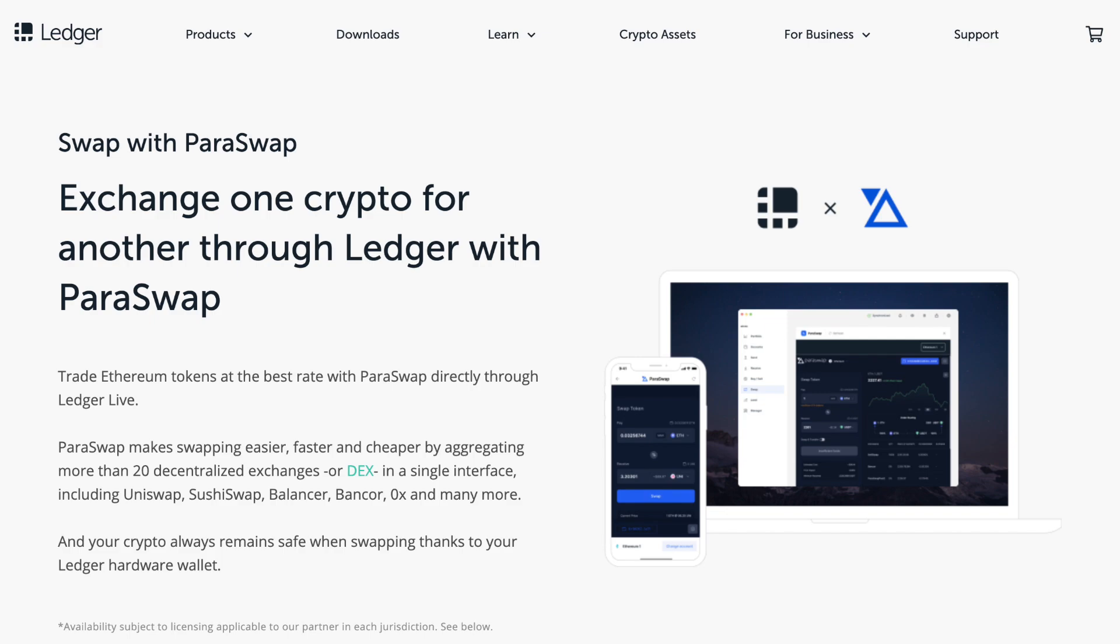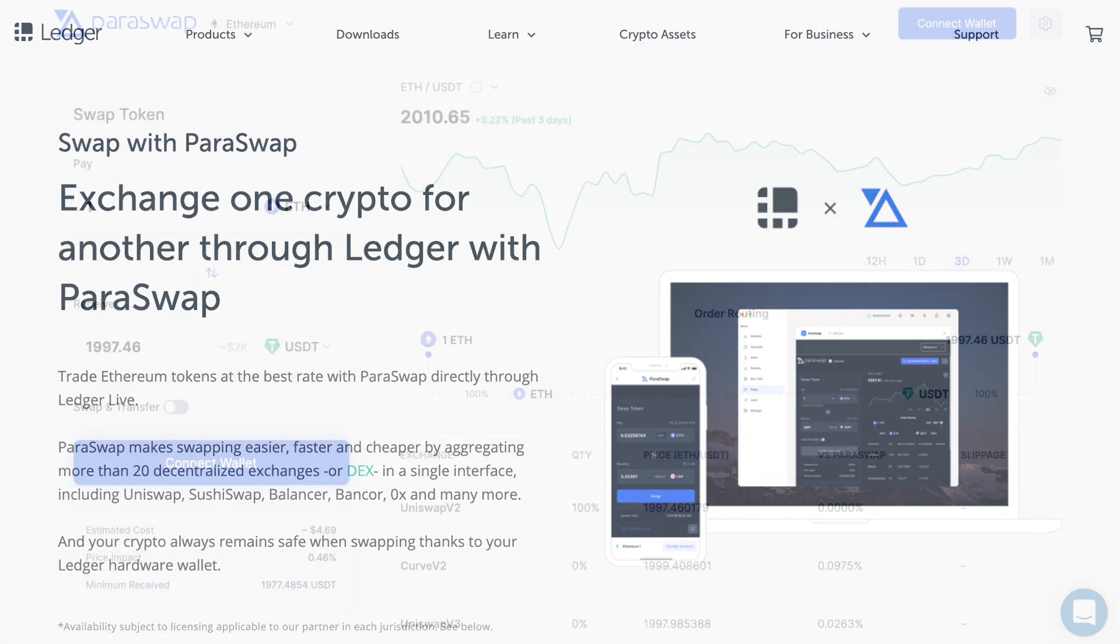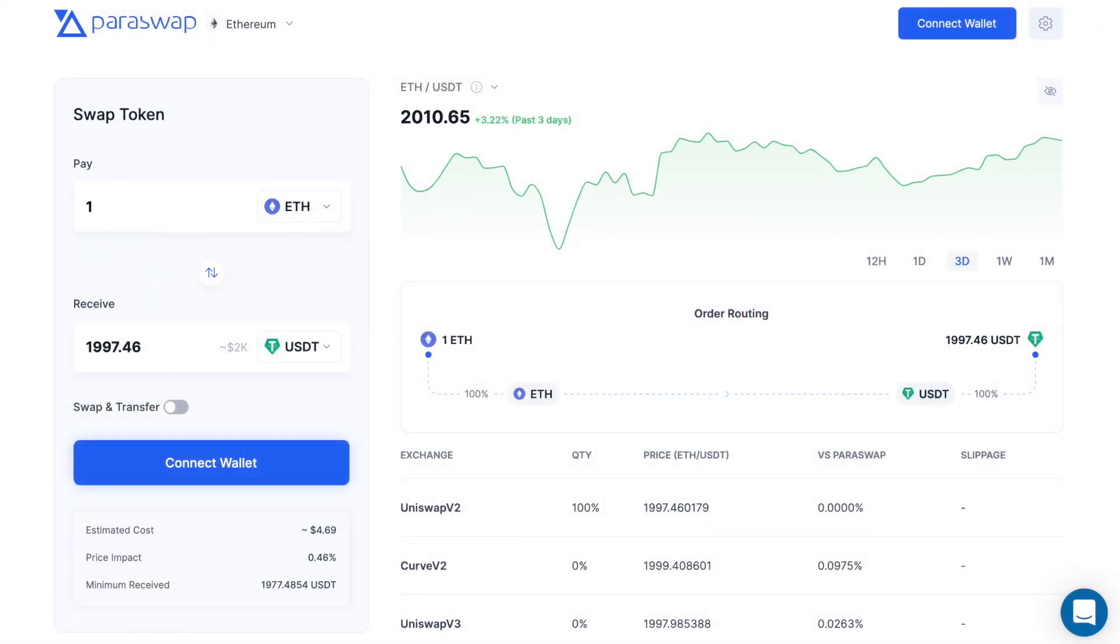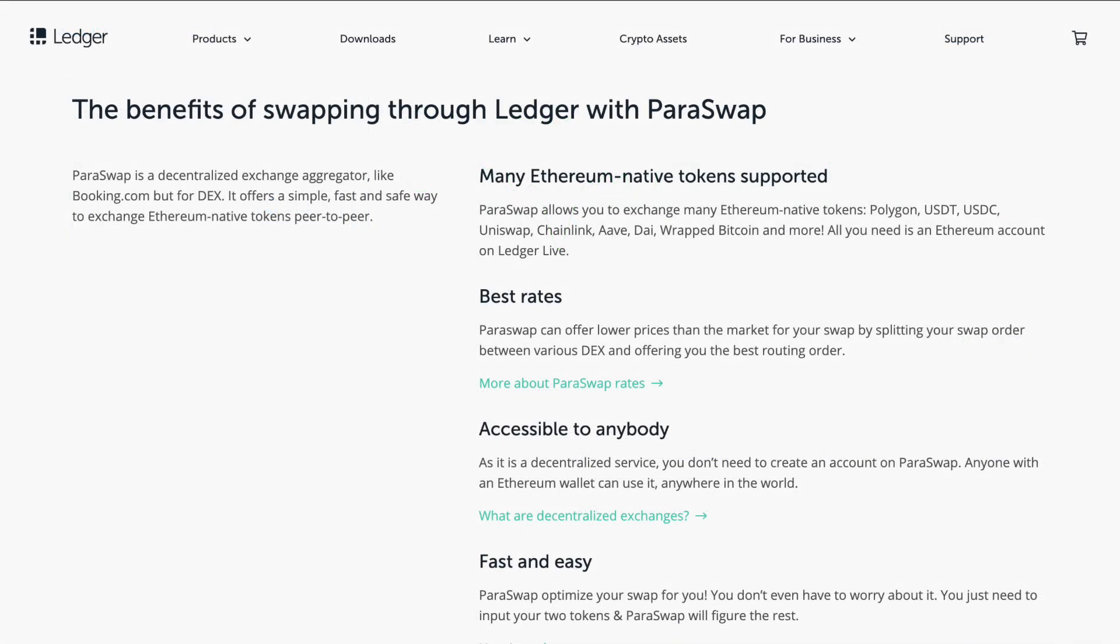But what is Paraswap? Well, Paraswap, similar to the likes of 1inch, is a DEX aggregator that pulls in more than 30 decentralized exchanges into a single place. And these include the likes of Uniswap, SushiSwap and ZeroX. And Paraswap will essentially check all the rates across all the different exchanges to provide the best exchange rates available.